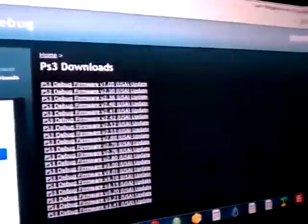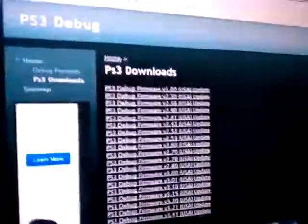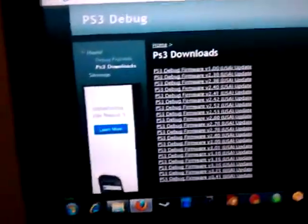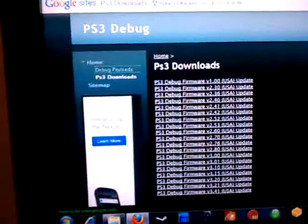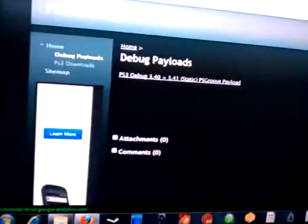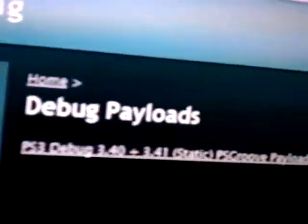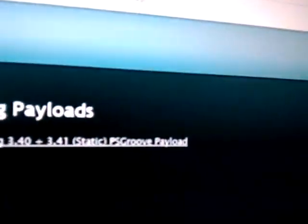I'm including debug payload also for this firmware, well, not for this firmware, it's for a certain firmware, 3.40 and 3.41.